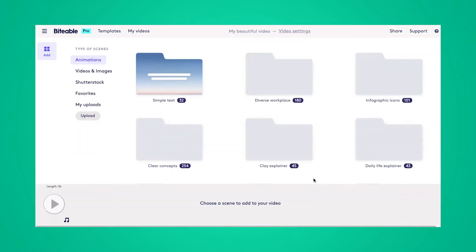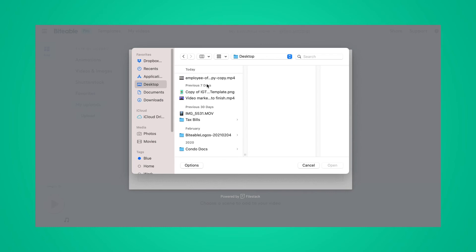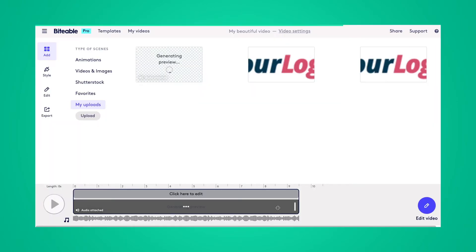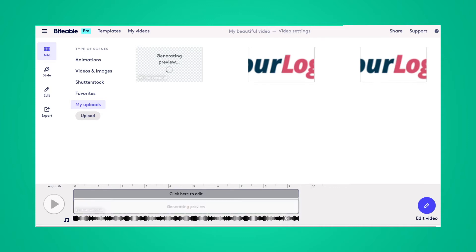And then once this page loads, I can go ahead and upload the footage that I'd like to add text to. Perfect, so that scene is uploading now. And once it's ready, the preview will be available down in my timeline here. We'll just give it a second to load.